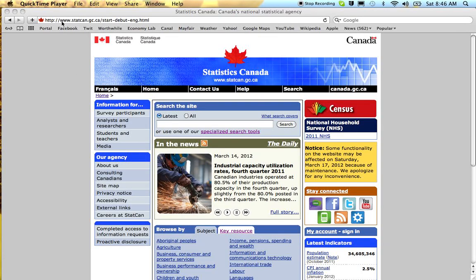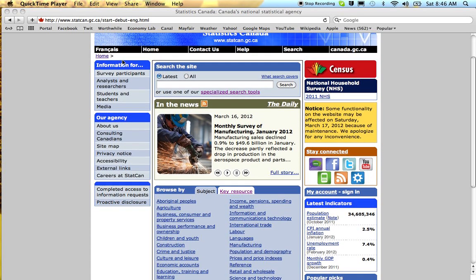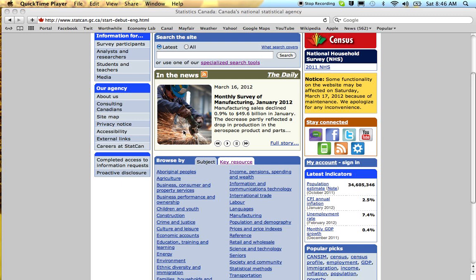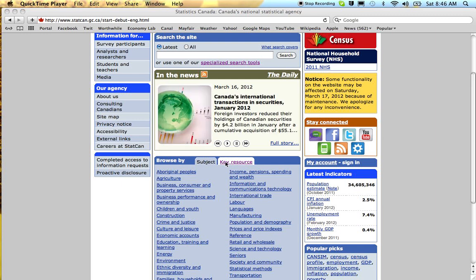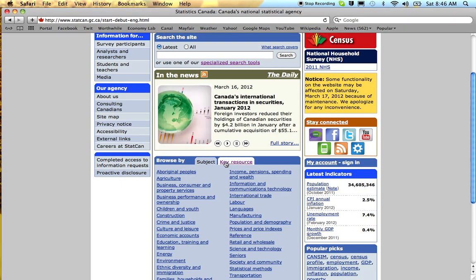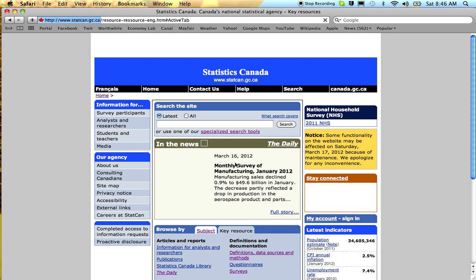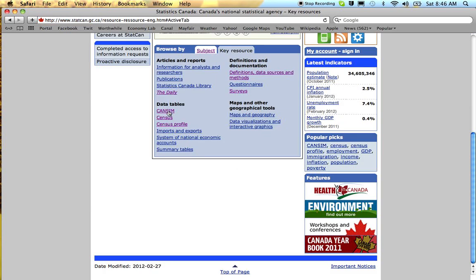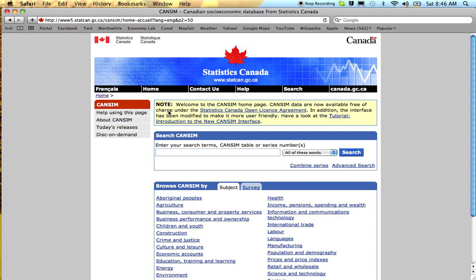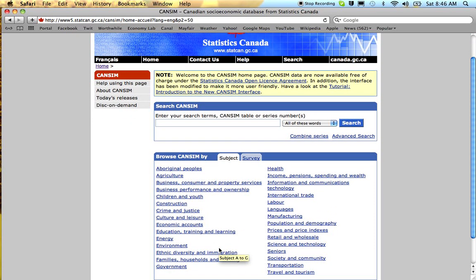Here I am at the StatsCanada website, www.statcan.gc.ca, and what I want to do is download some data from CanSim. CanSim is found under Key Resources. The challenge with CanSim is that there is so much data here, it can be very hard to find.